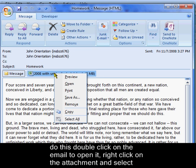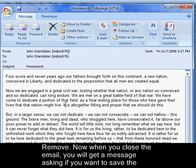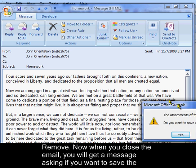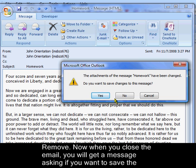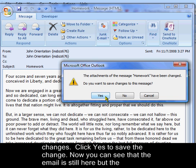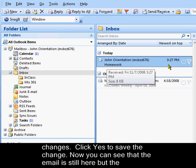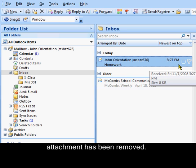Right click on the attachment and select remove. Now when you close the email, you'll get a message asking if you want to save the changes. Click yes to save the change. Now you can see that the email is still here, but the attachment has been removed.